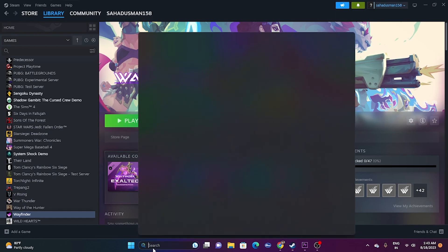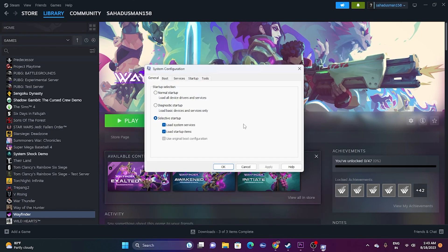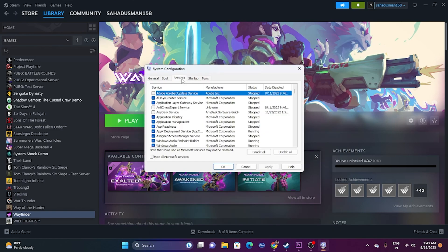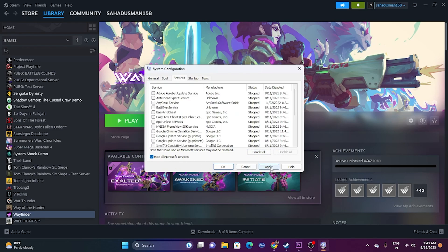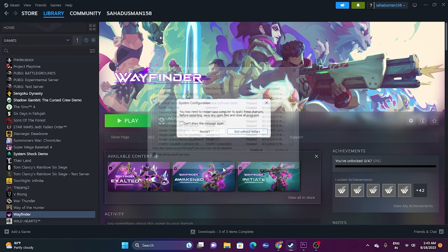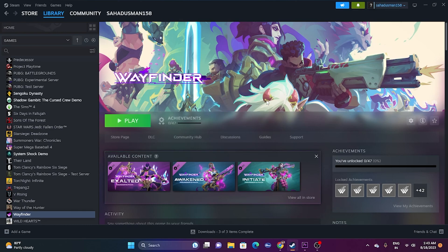The next fix is to perform a clean boot. Go to Search and open System Configuration. Go to Services, check 'Hide all Microsoft services,' then click Disable All. Click Apply and OK. When prompted to restart, go ahead and restart. After restarting, try launching the game.